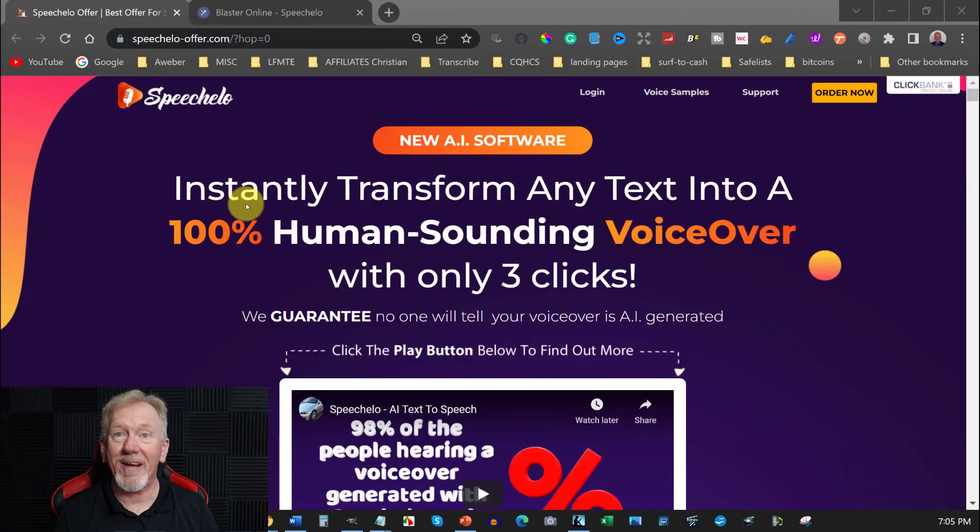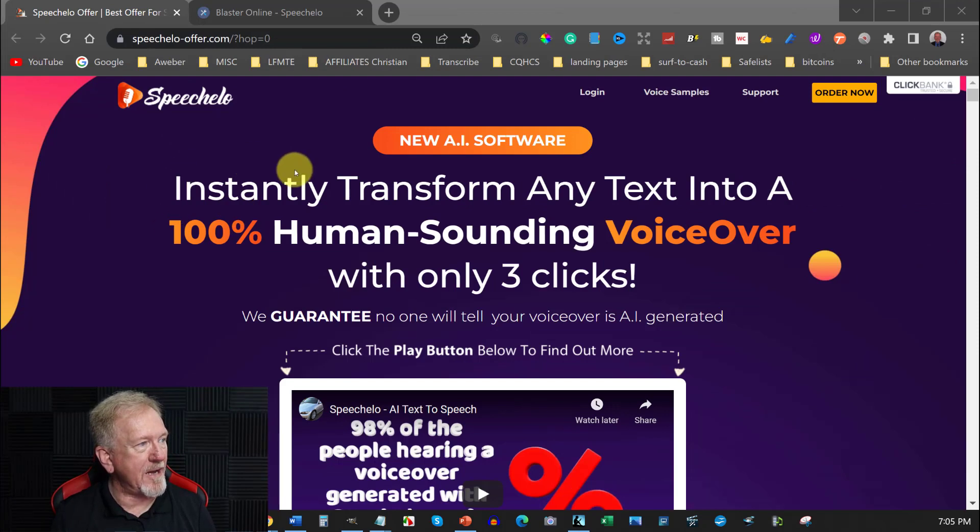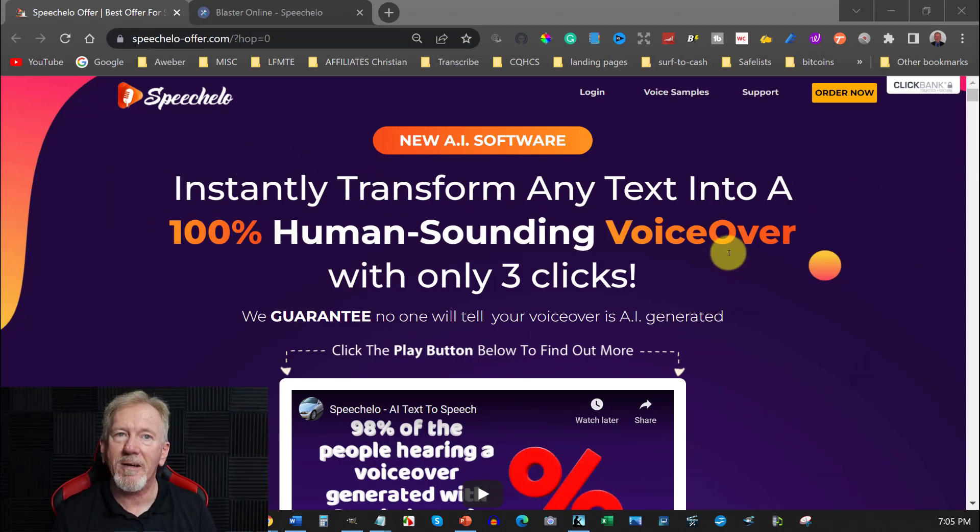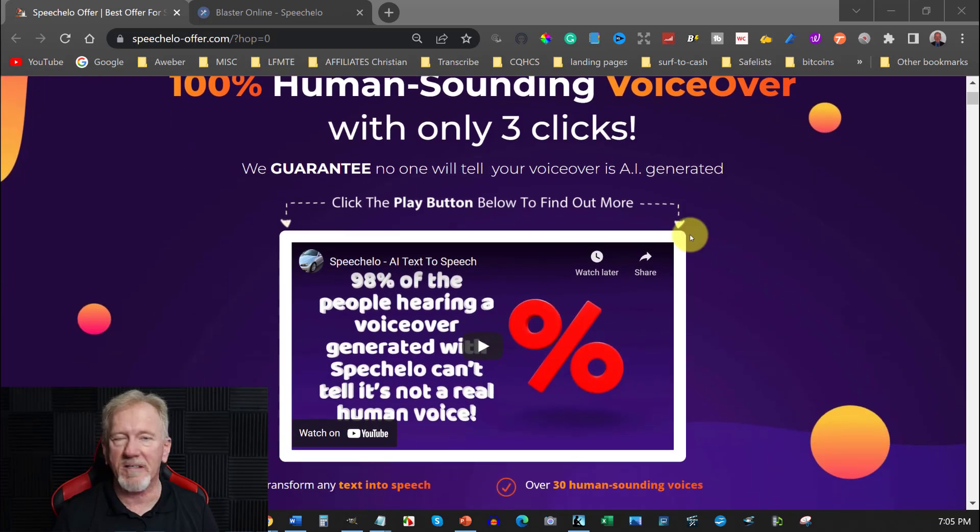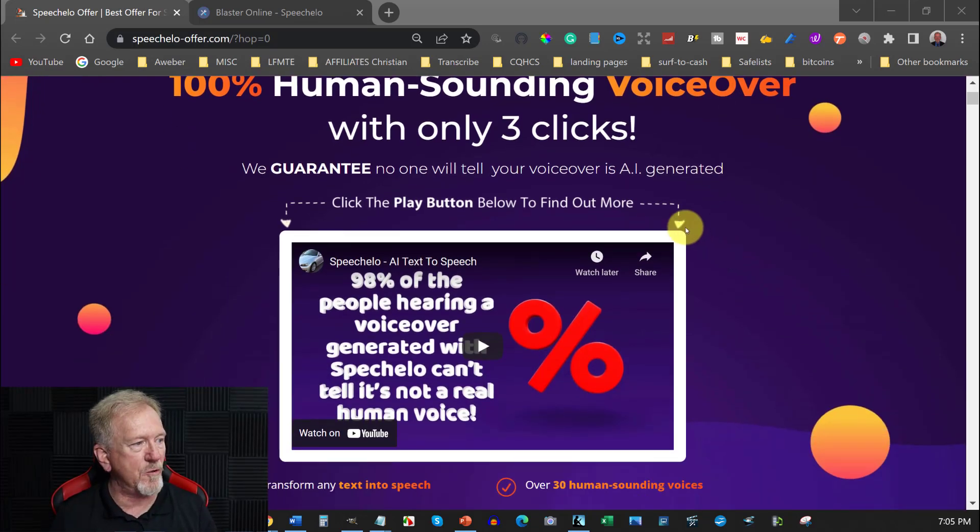Alright guys let's go check it out. Now here we are at Speechello and Speechello is actually a text-to-speech software where it'll actually speak the text that you have put into the software.